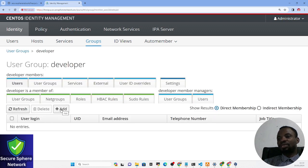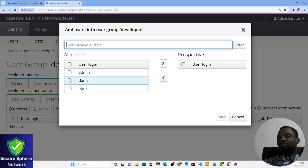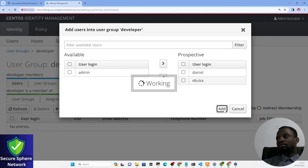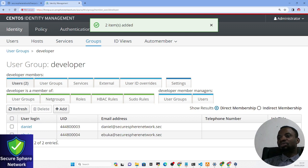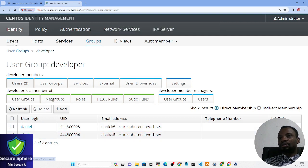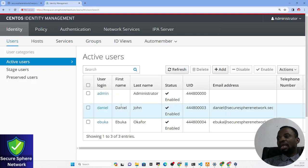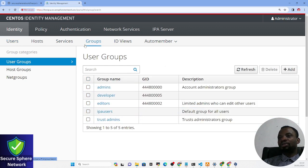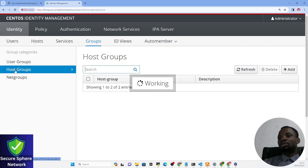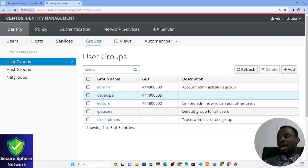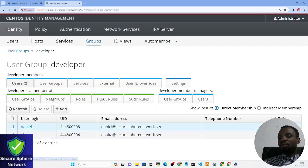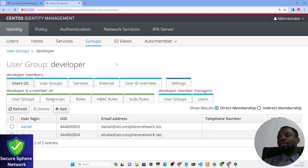Let us click on the group we just created and start adding users. Here are the available users — I can click on them and add them. You can see these users are now in the group. Going back to the group section, we have this 'developers' group with two users in it.